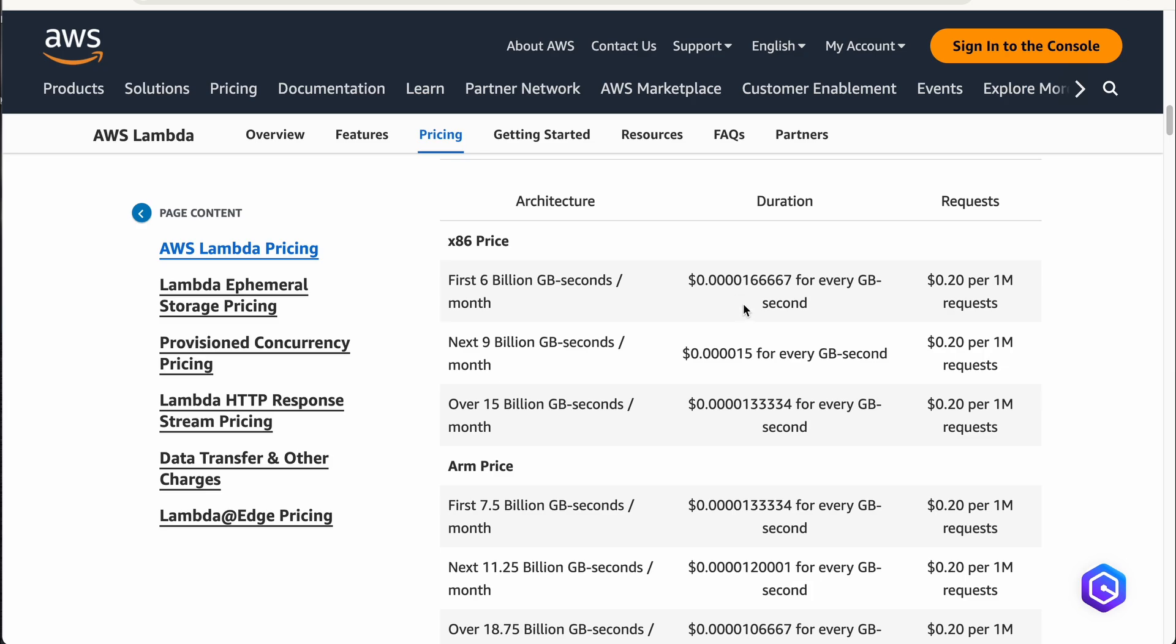That means that for 60,000 GB seconds, the charge is only $1. And then it is charging for 1 million request, there is an additional charge of 0.2 dollars, you can leave that aside.